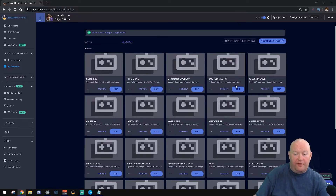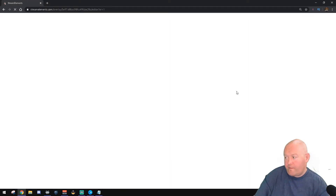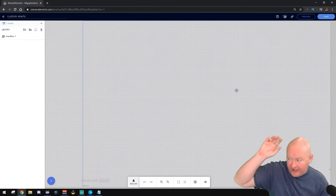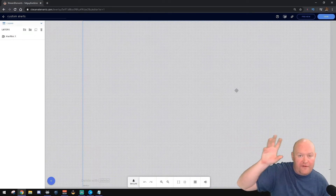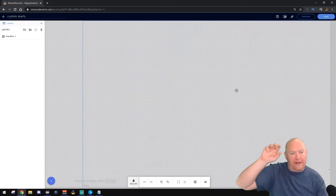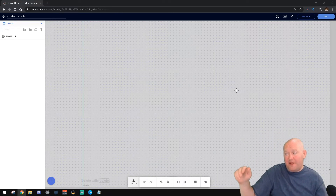Now that we know how to add sub commands to our channel, we're going to head over to Stream Elements and set up our over-the-top alert to celebrate when people subscribe. Let's go. We're going to go back into the dashboard and go to custom alerts. You can use one of the pre-made subscriber things that pop up in Streamlabs or Stream Elements.